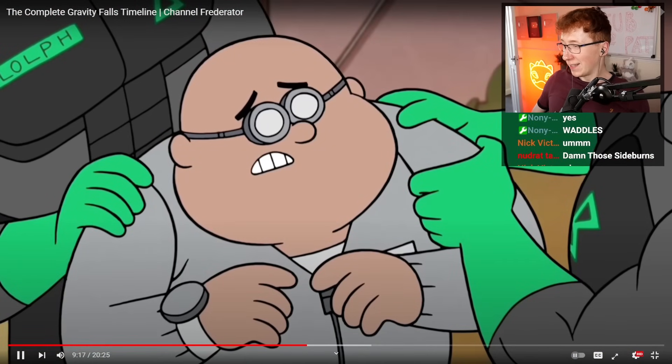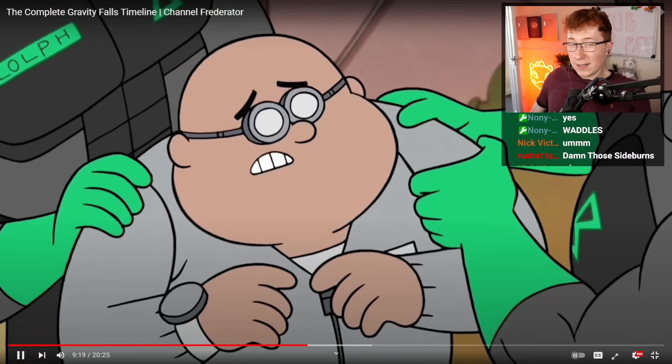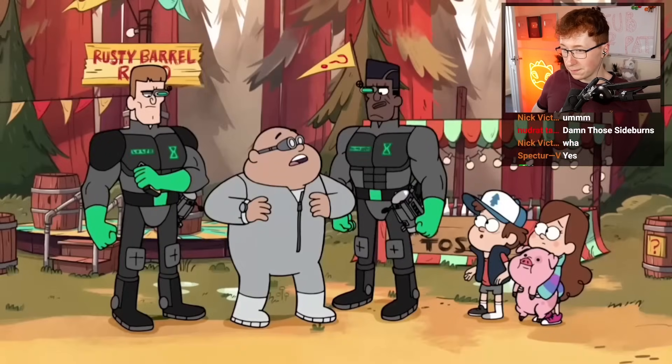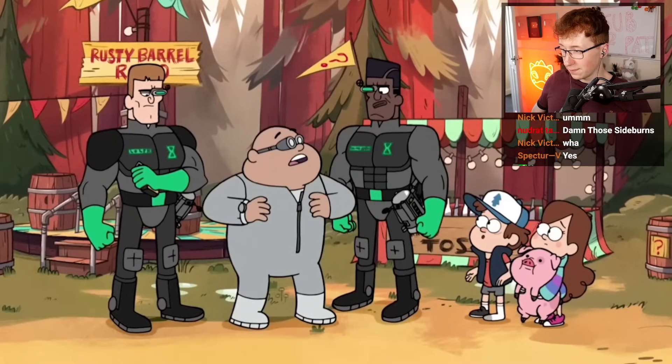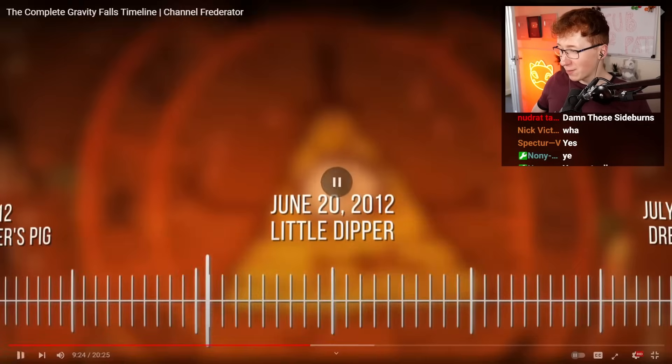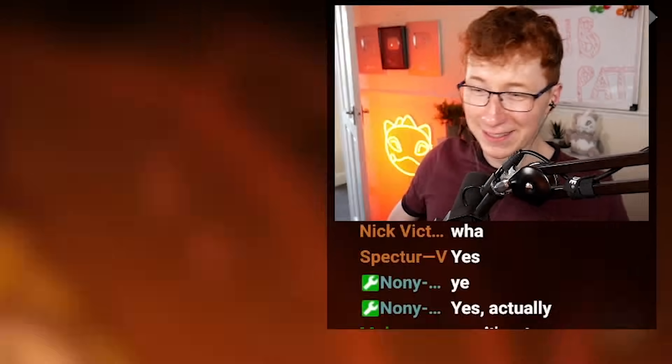This results in Blendin getting arrested by the Time Paradox Avoidance Enforcement Squadron. While apprehended, he swears to get revenge on the twins. Wait, actually?! Oh my god, it's a tape measure?! That's so funny!